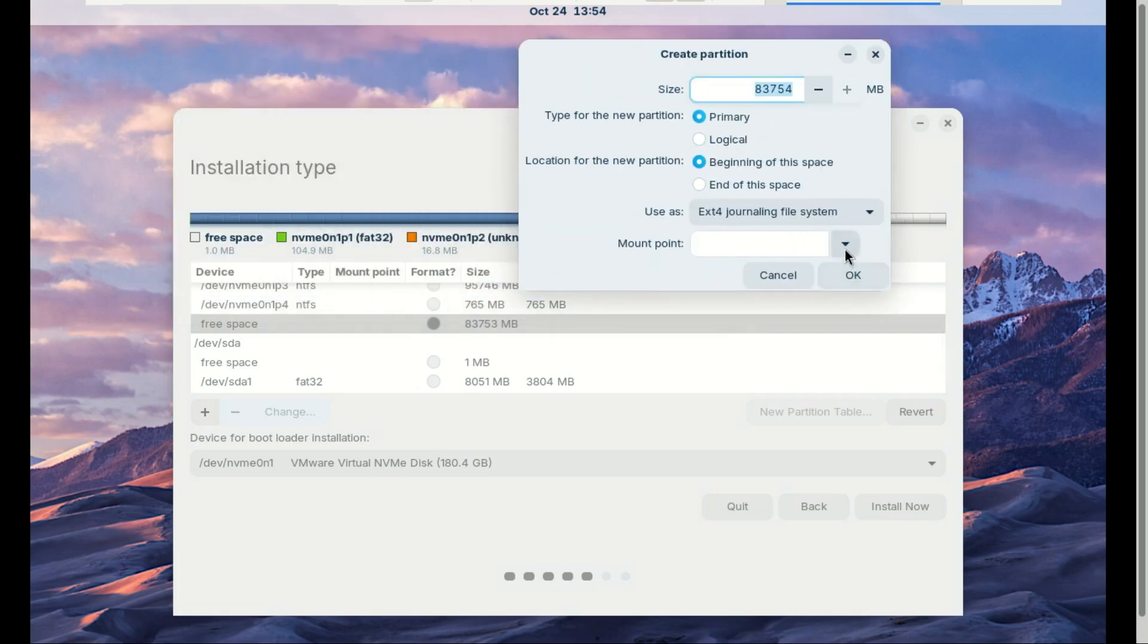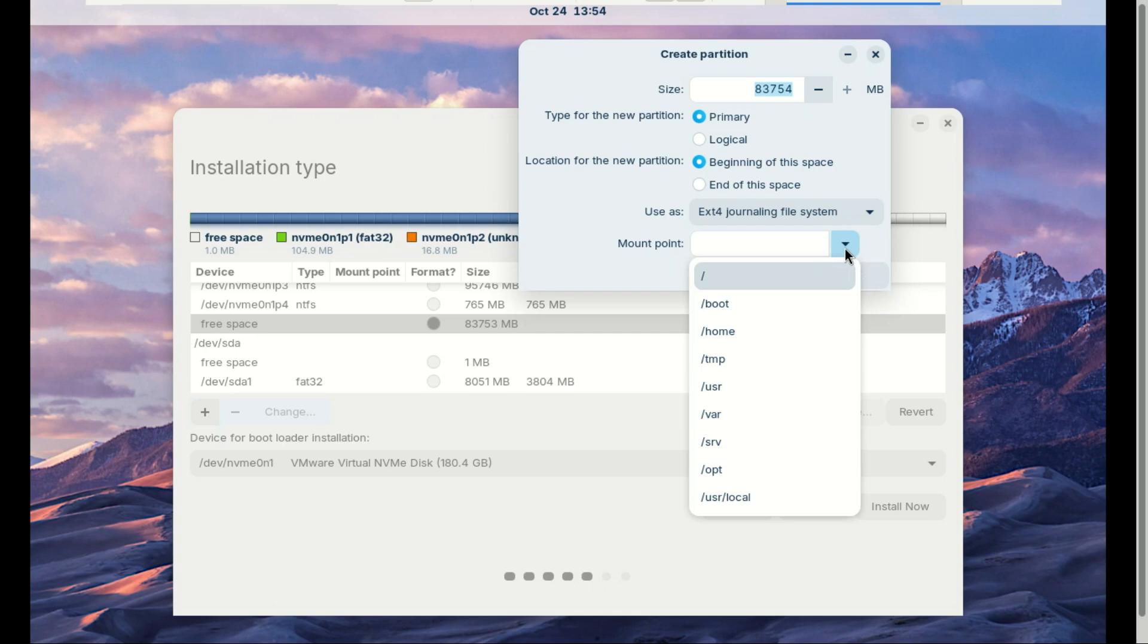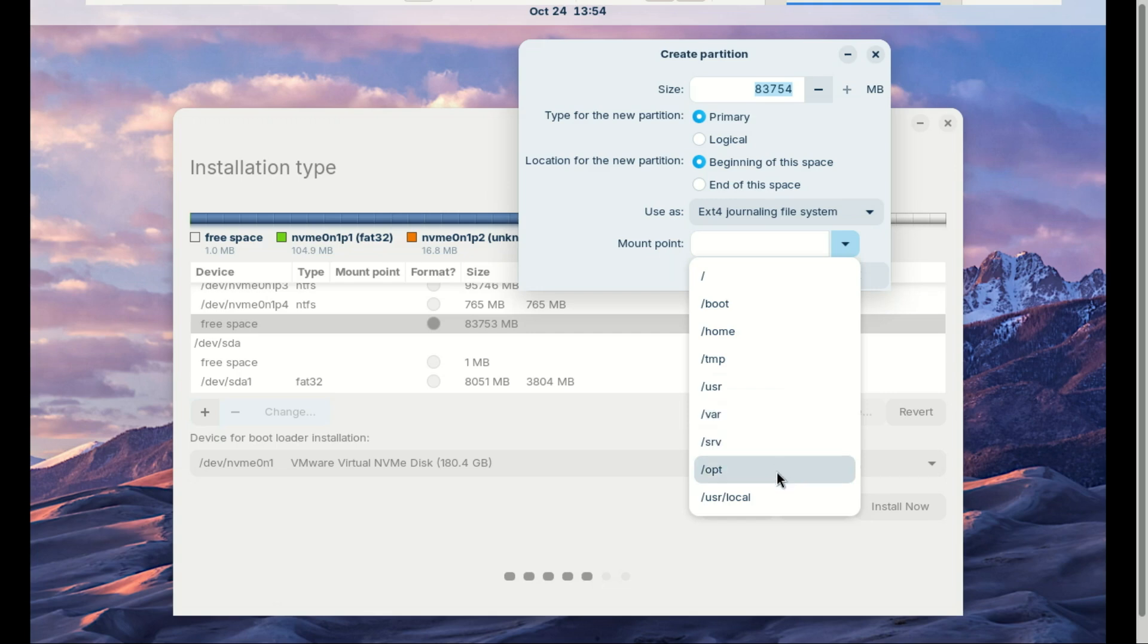For the mount point, select the forward slash, which means root, and Zorin will automatically create the home directory and other folders. If you want, you can separate and create a partition for the home directory, but we shall keep it simple. The partition has been created.